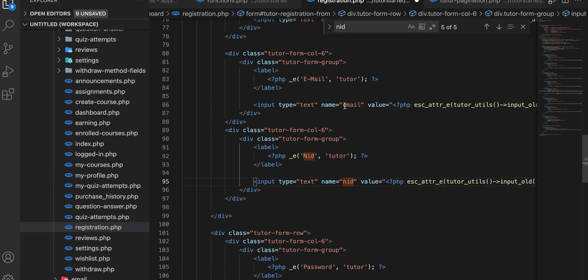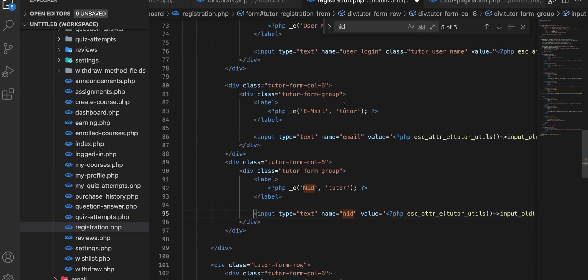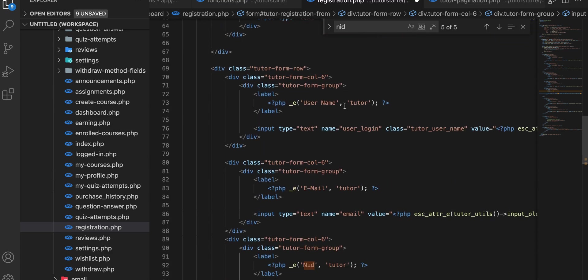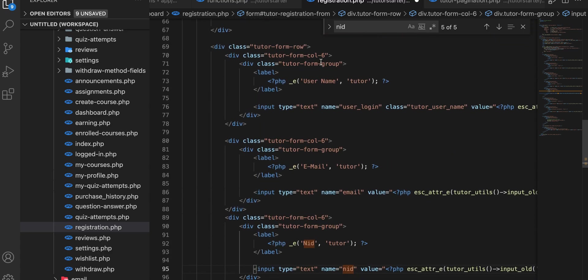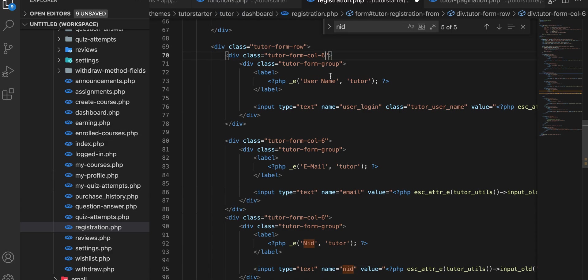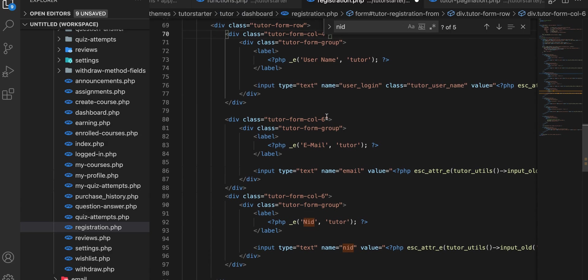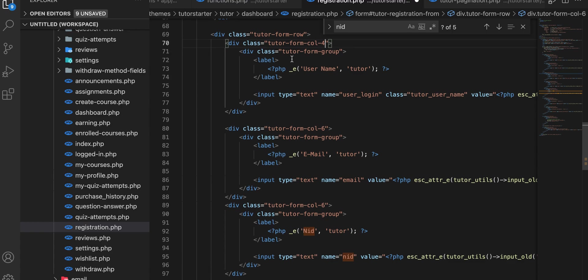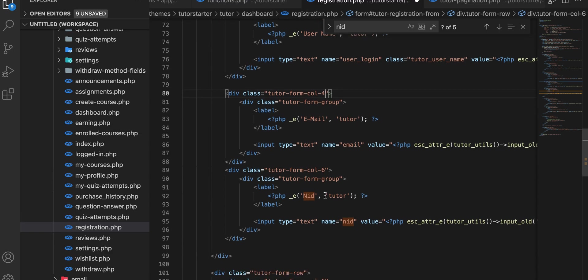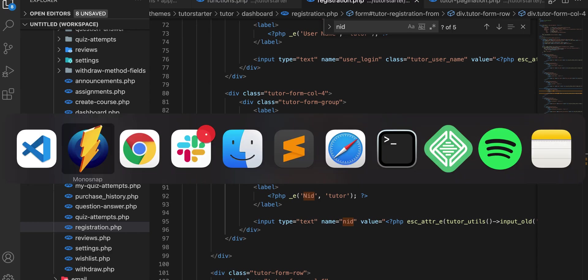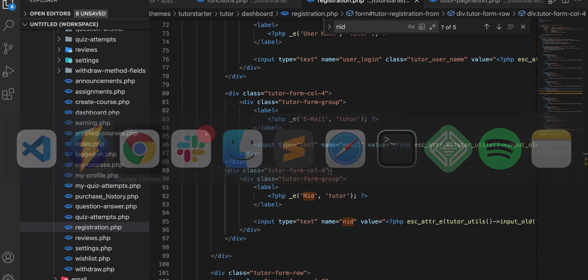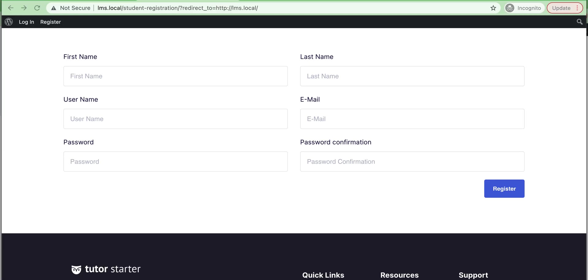Then we need to add the column number. As we have added three columns in a row, change this. Then save and just reload.